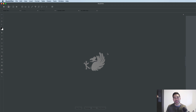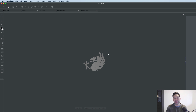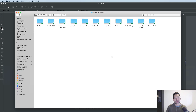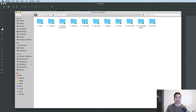Rest assured, the Windows system is laid out the exact same way, perhaps with some slight differences. But for the majority of the tutorial, this should still be relevant if you are using a Windows system. Now, what I'm going to do is open up one of the PLR packages I have — this is one of my own called Instagram Marketing Secrets.